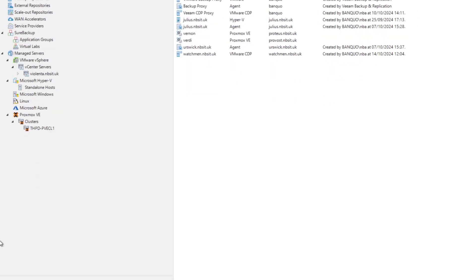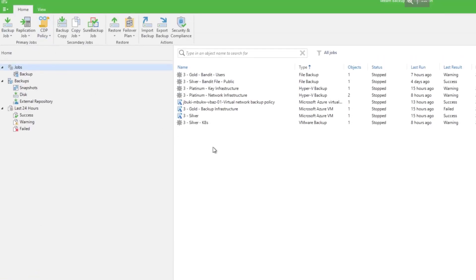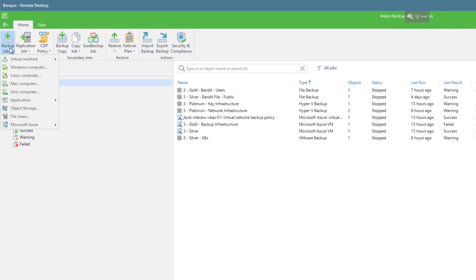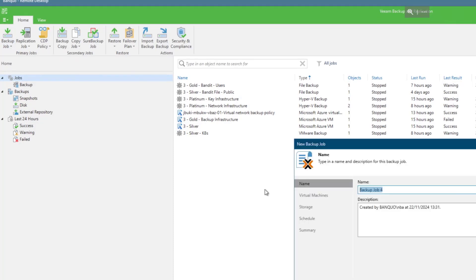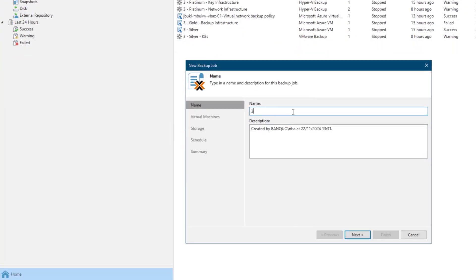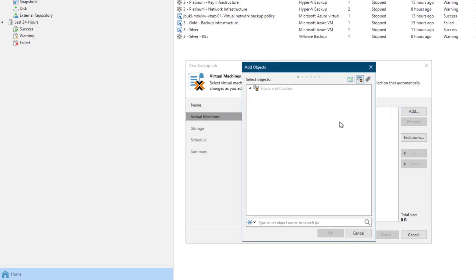So if I go back into home, what we can now do is create a new backup job from our ribbon, virtual machine. And this time we're going to pick Proxmox. Normally I'd put a description, but I won't for now just to save time. Then we'll go ahead and add our virtual machines and we can actually just like we would for our policy based in VMware, we can choose tags and we can pick our Dorcas VM.